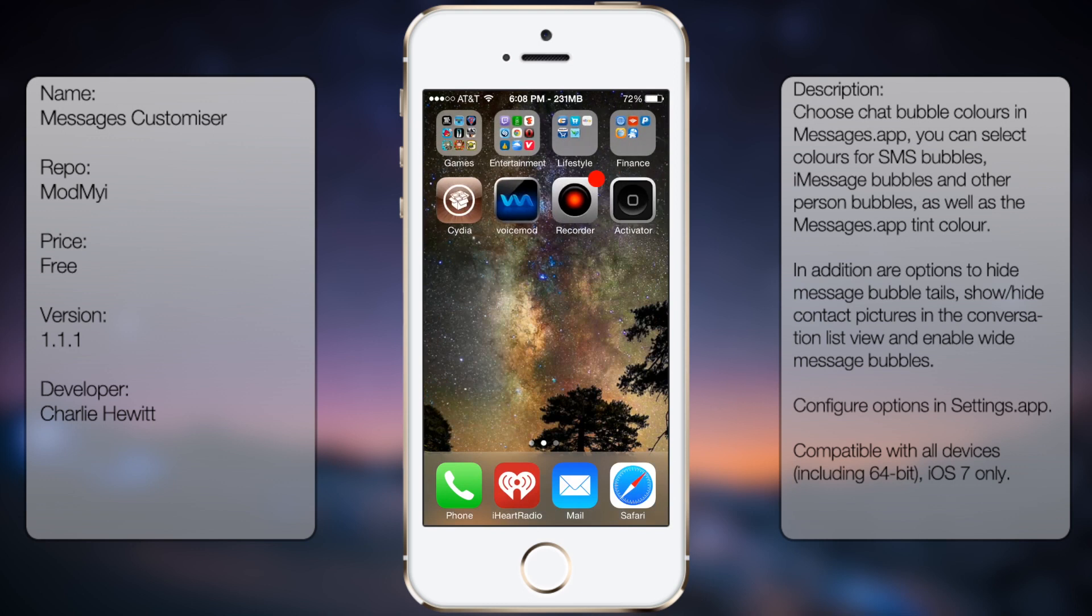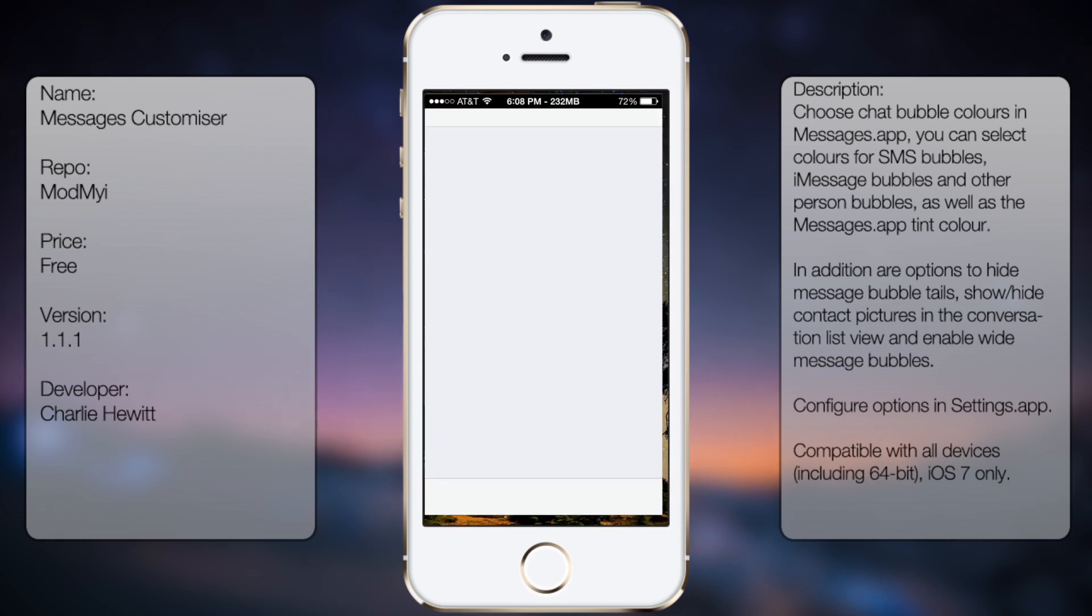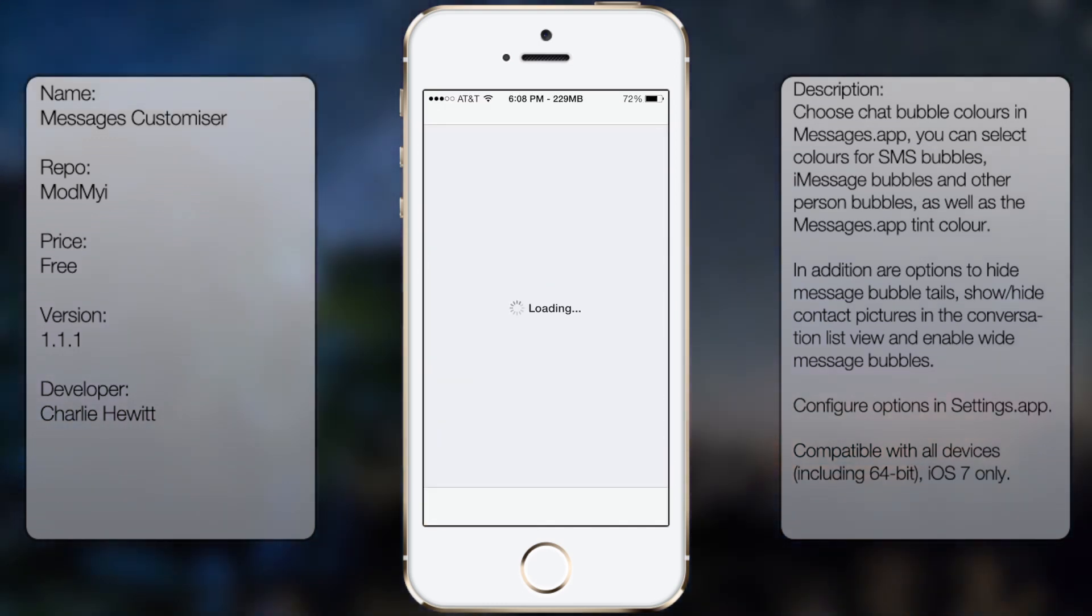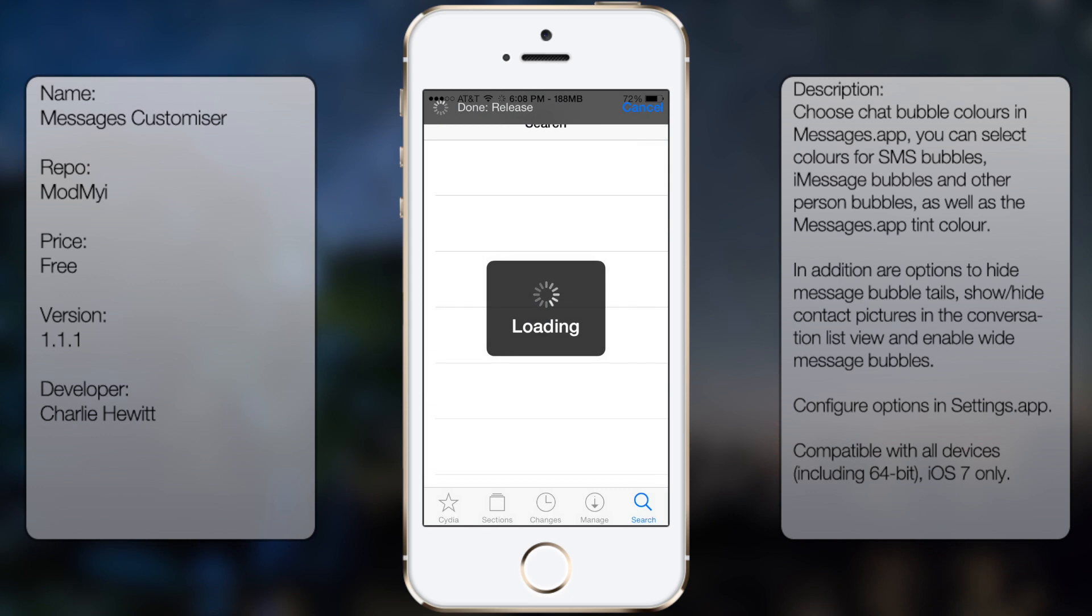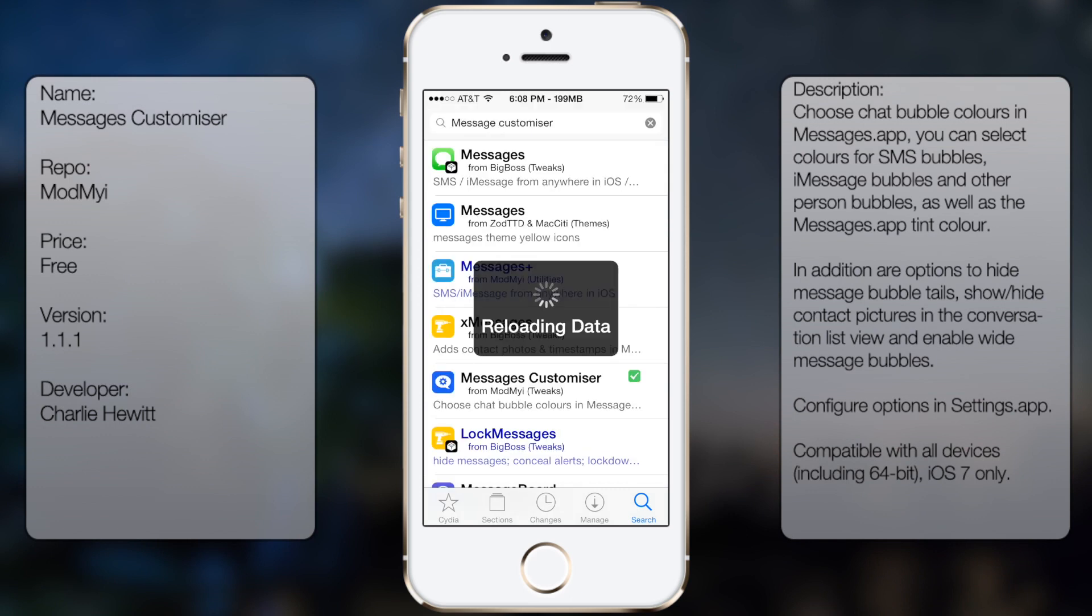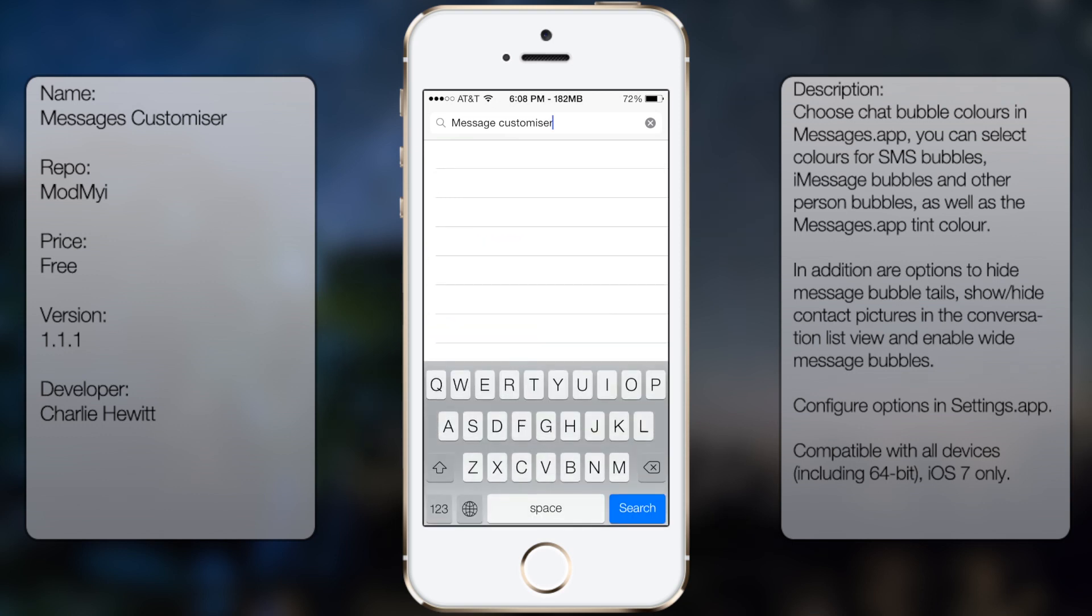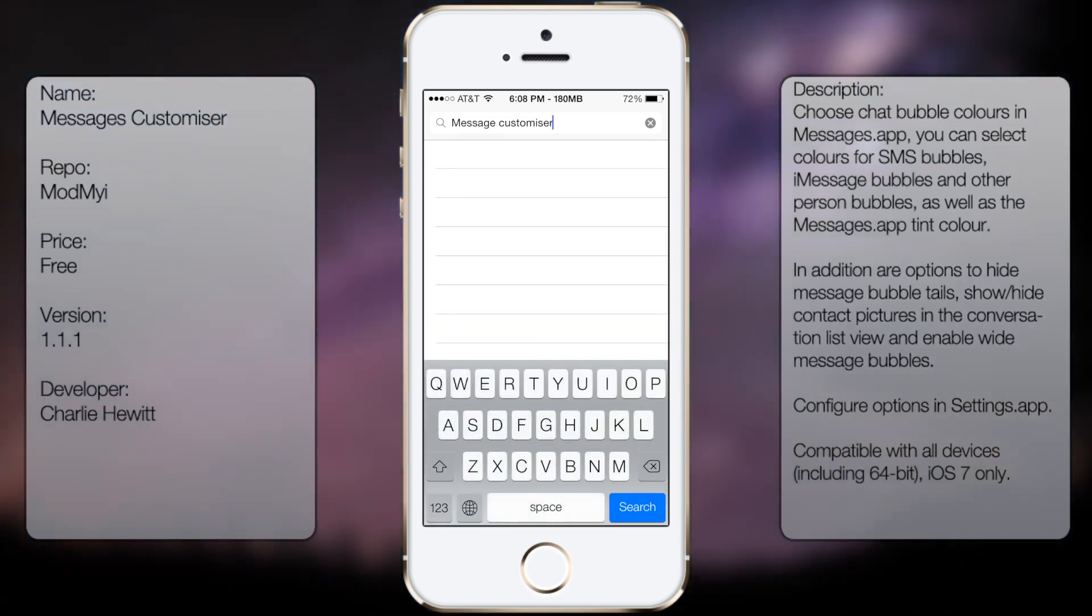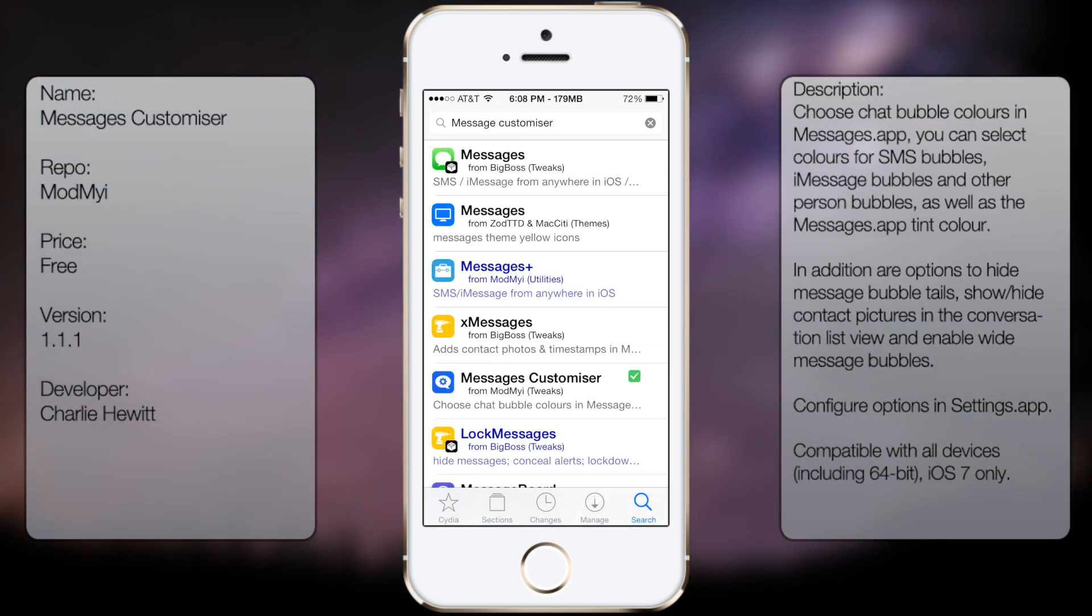I'm going to show you where to get it. First thing you're going to do is go to Cydia, go to search, and then type in Messages Customizer. Keep in mind that the developer spelled customizer with an S instead of a Z, so if you put Z you're not going to find it.